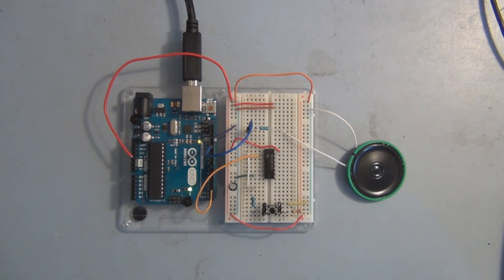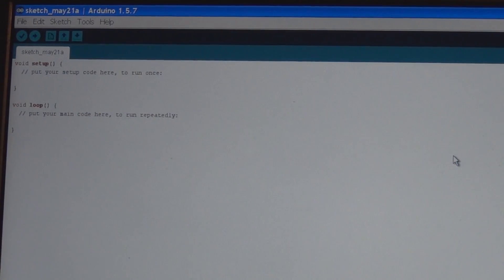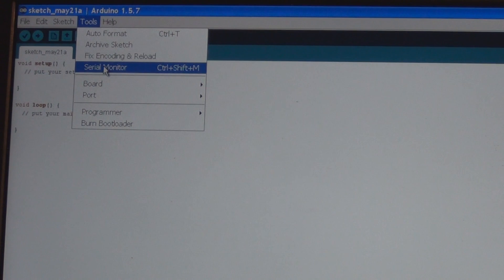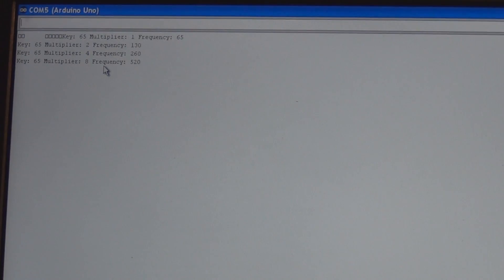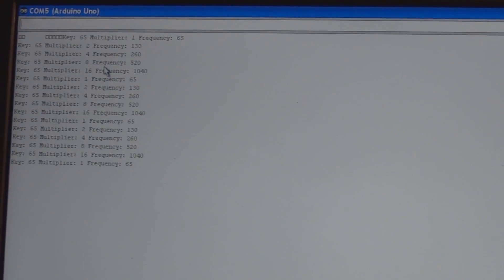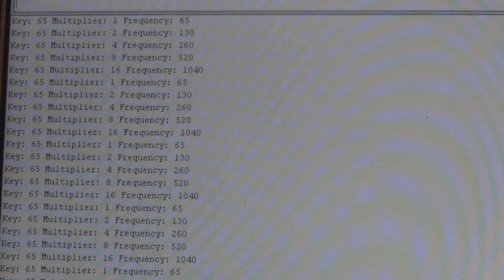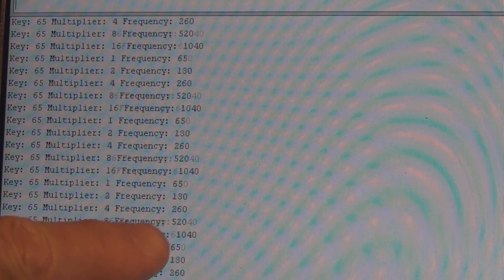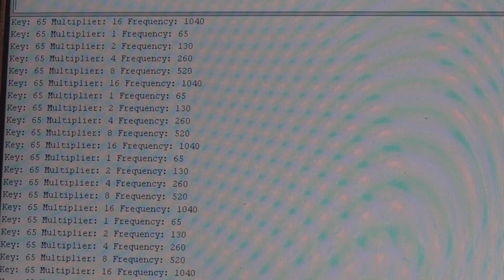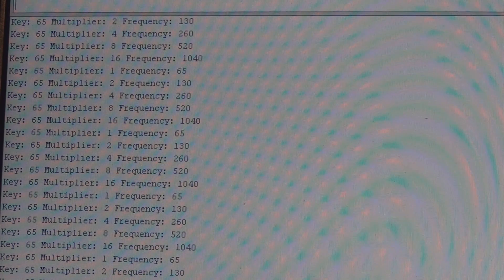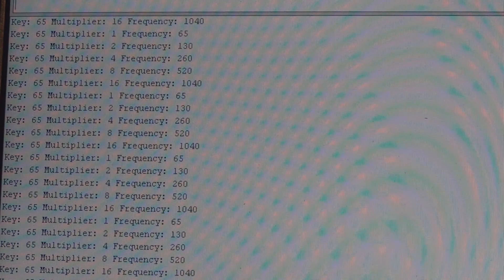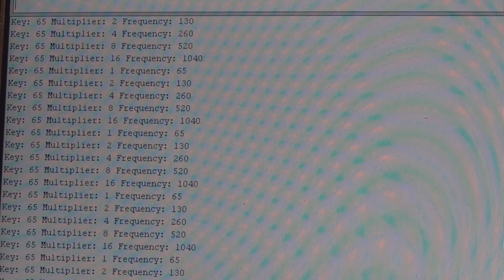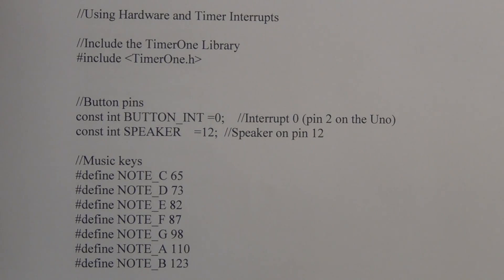When we press this switch, we change the bass note. So let's take a look at this sketch. Let's open up the serial monitor program. You can see there the frequencies. You can see it starts at frequency 65, doubles to 130, 260, 520, and 1040, and then it goes back to 65. So we have the key, the note is 65, and then you can see this is the multiplier that doubles the frequency to get the next octave. So you've got initial multiplier 1, then 2, 4, 8, and then 16.